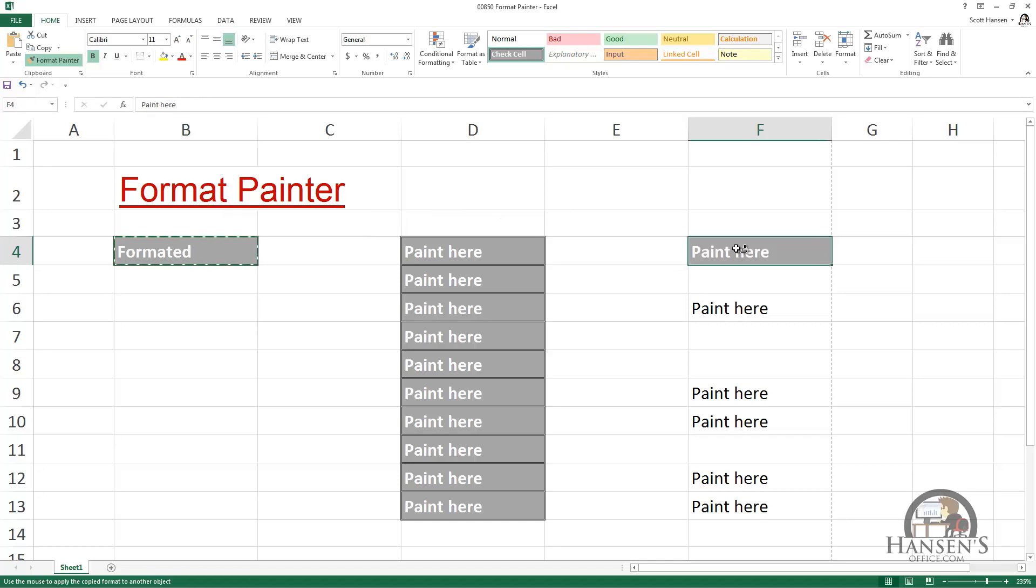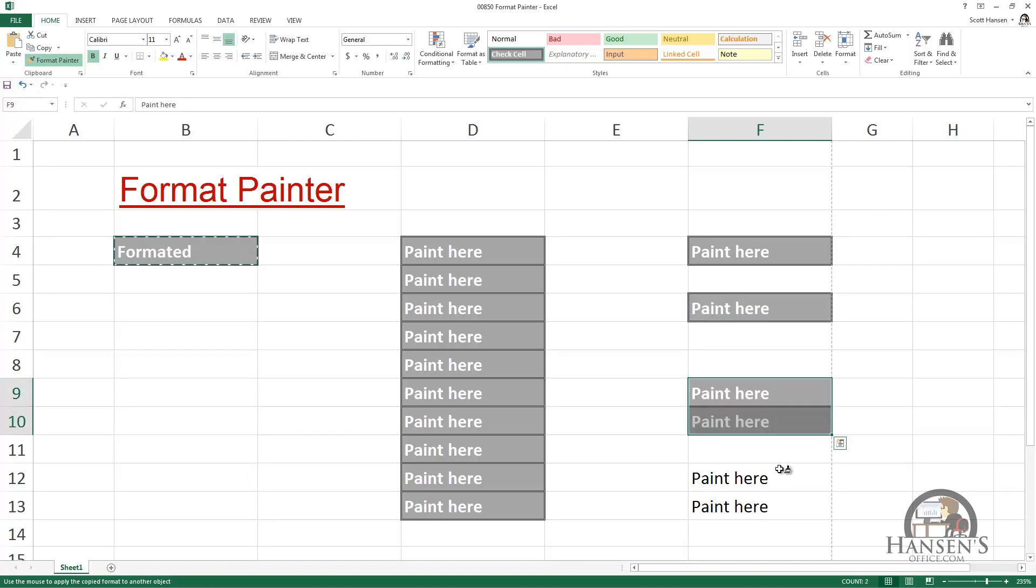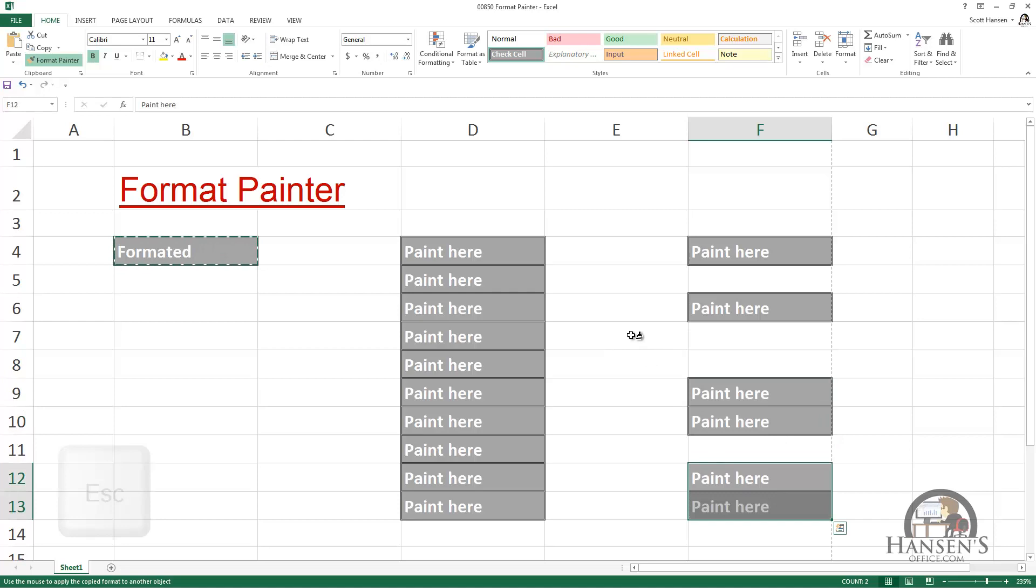My cursor becomes a paintbrush once again, but when I paint an area, it still is a paintbrush that enables me to paint another area, drag over an area, drag over another area, and then when I'm done painting, I can escape.